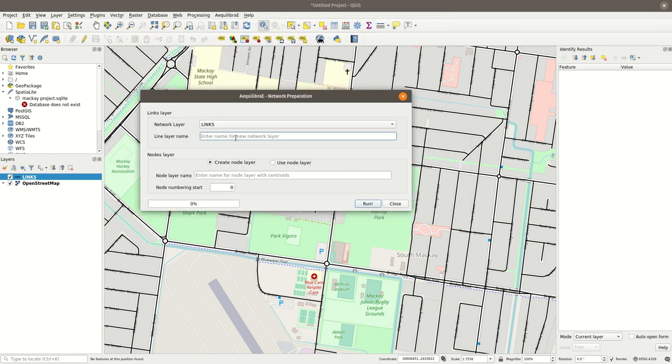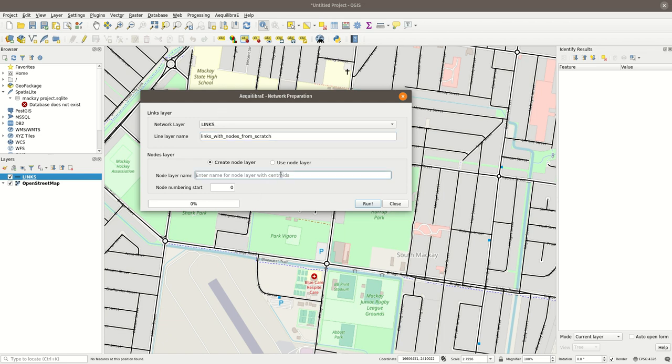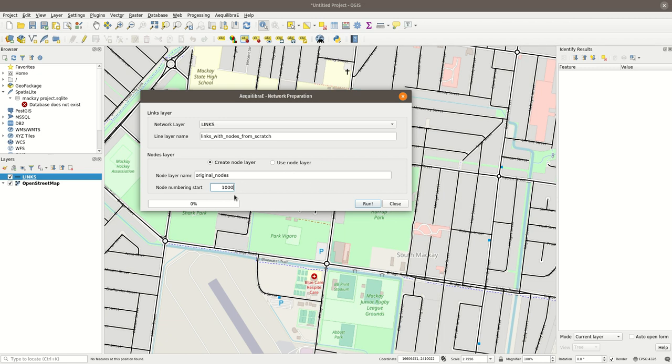And I'm going to create a node layer. I'm going to say links with nodes from scratch and original nodes. And I'm going to say 1,000 here just because in this case I want to add the centroids later and I want to separate centroids and regular nodes in two different ranges. And the way I'm going to do this is keep the 1,000 nodes for my 300 or so centroids. So let's run.